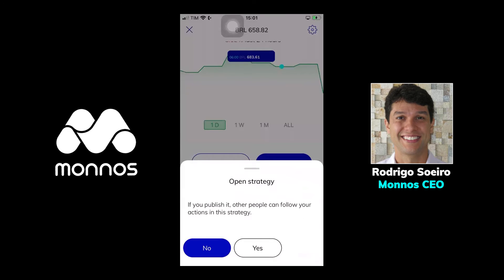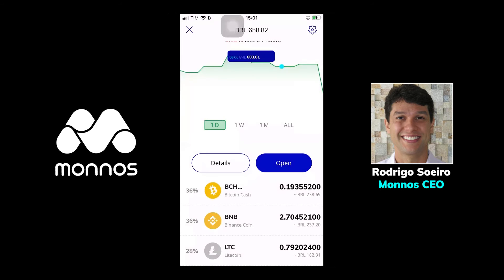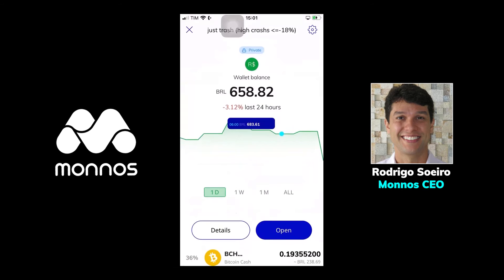I get a question asking if I want to publish that or not. If I press yes, it starts to be published and the other users will start to see your strategy in the ranking. As soon as you do that, you can make profit from that and you can give profit to others. This is our functionality of sharing strategies — start to share your strategy and help others to make profit from the crypto market.